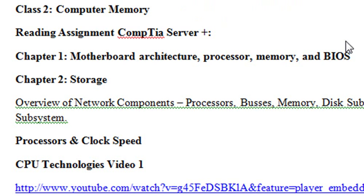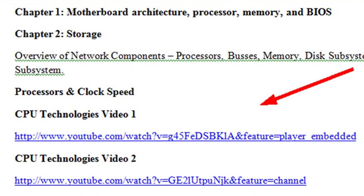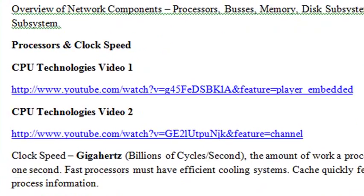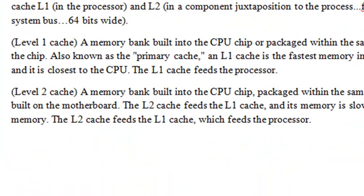We're going to start with storage devices and two great videos by Professor Messer. We define gigahertz, clock speed, caches, and the three main caches: cache one, two, and three right here. Make sure you go through that and understand what those are.